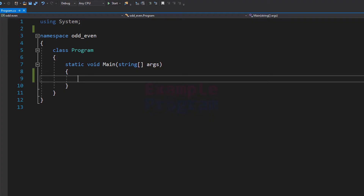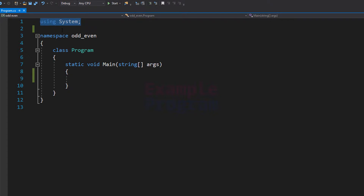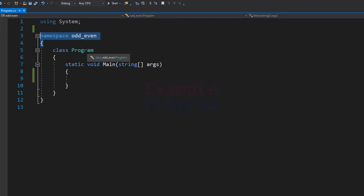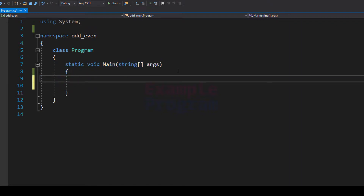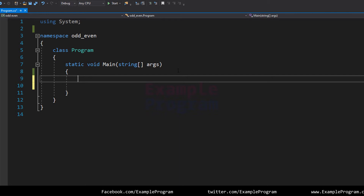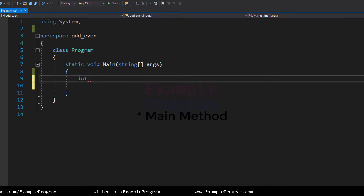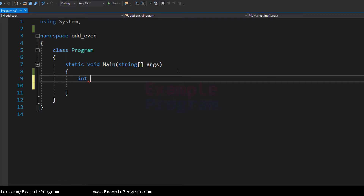Let's take a look at how we can write the program for checking for even and odd numbers. I have already written some code here. We are using the System namespace, I have created a namespace called rd1, inside which I have the class Program, and in this class we have the static main method, which is the entry point of our program. First, let us declare some variables. We need a variable to store the user input, which will be of type integer, and I will call it 'number'.